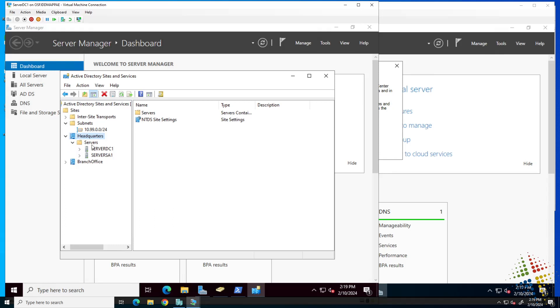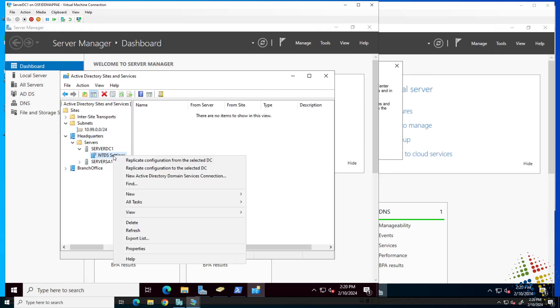Under servers, we're going to see the servers that are available to us. I'm going to branch open DC1 and we will see the NTDS settings. I'm going to right click and choose properties.